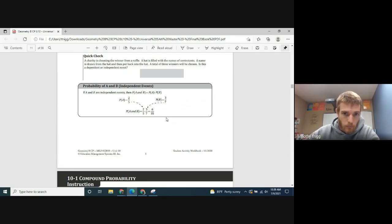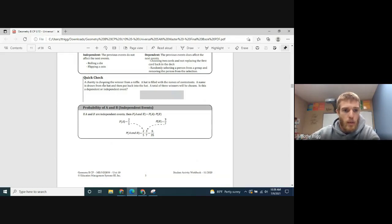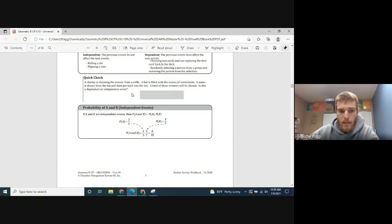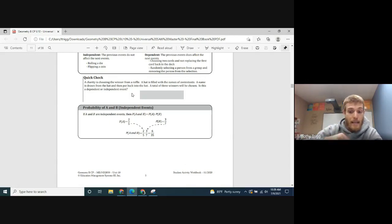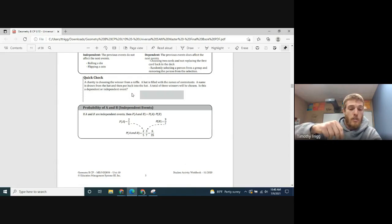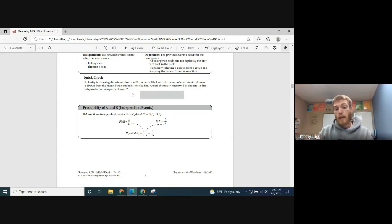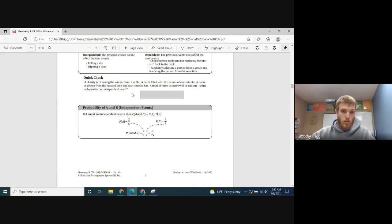Let's take a look at this quick check. A charity is choosing winners from a raffle. A hat is filled with names of contestants. A name is drawn and then put back into the hat, and a total of three winners will be chosen. Since the name goes back in after being drawn, the probability of anyone winning remains the same. So these would be independent events.